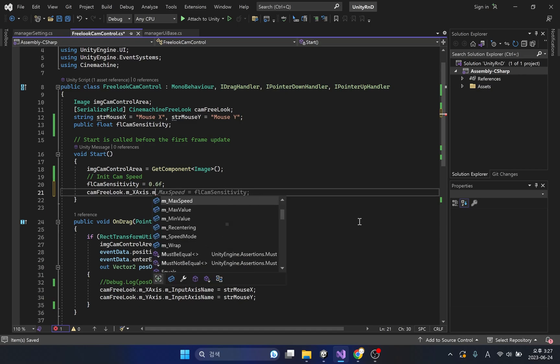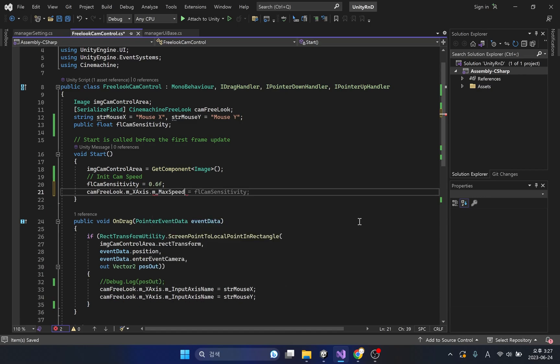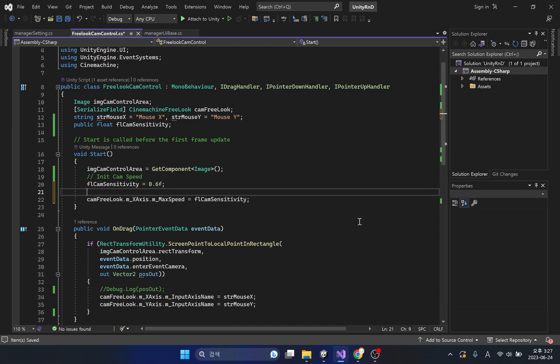I'm not going to apply the rotation speed of the camera directly to the slider value. This is because the rotation speed of the camera is very slow when using the slider value.